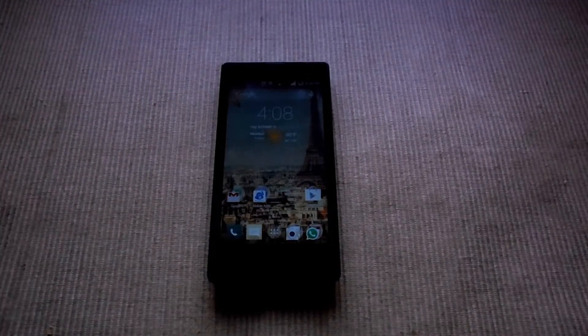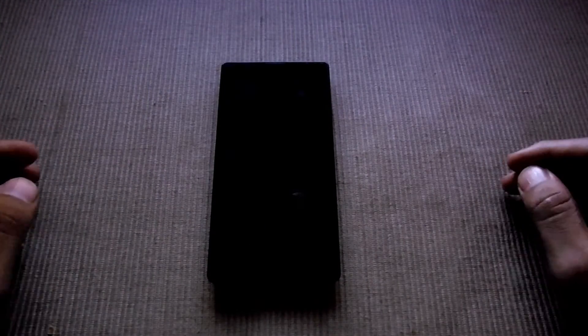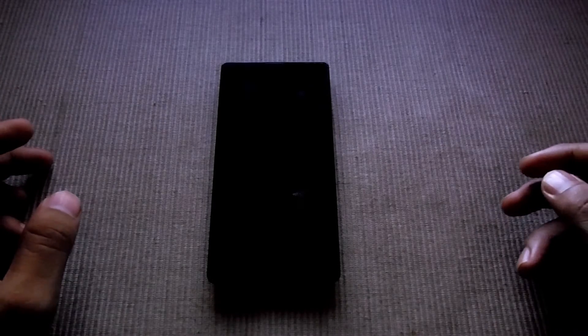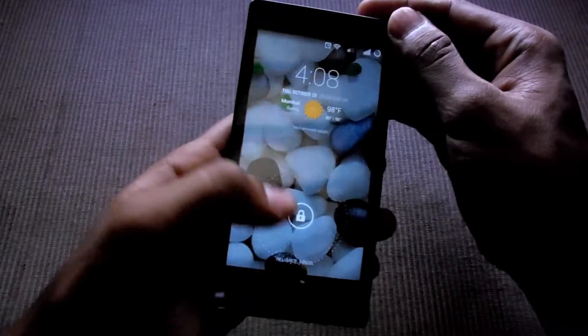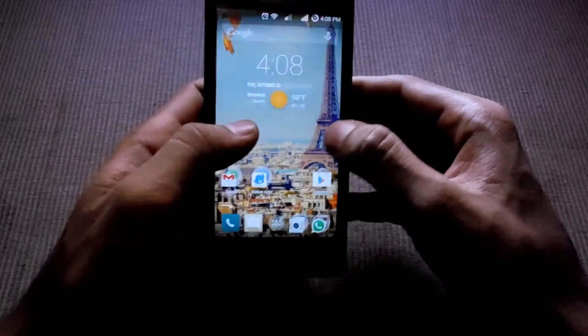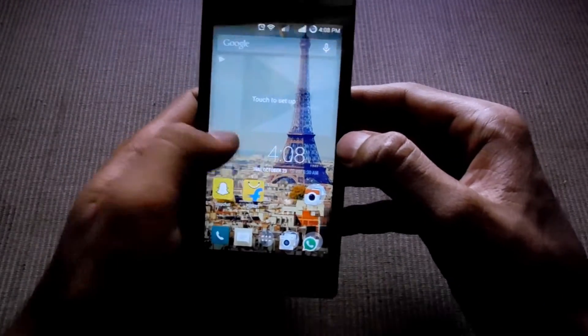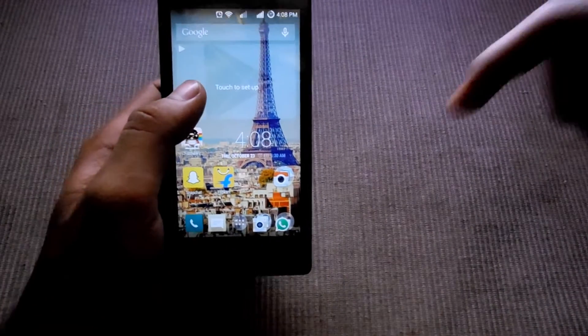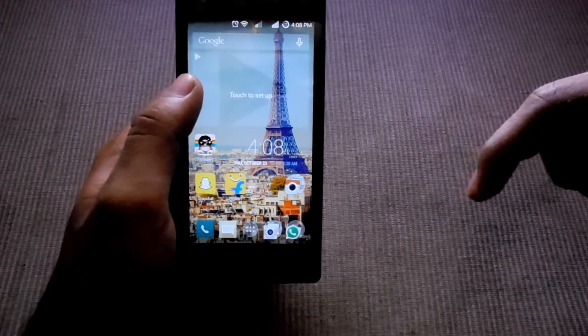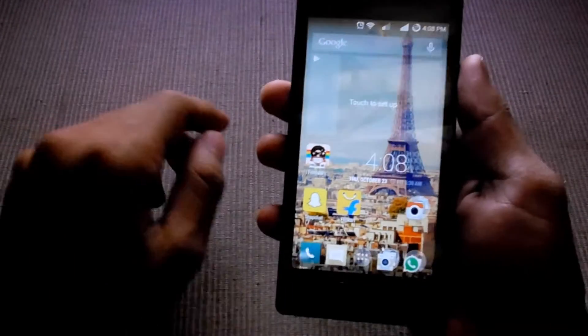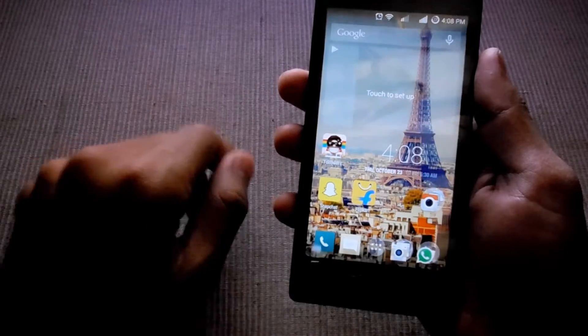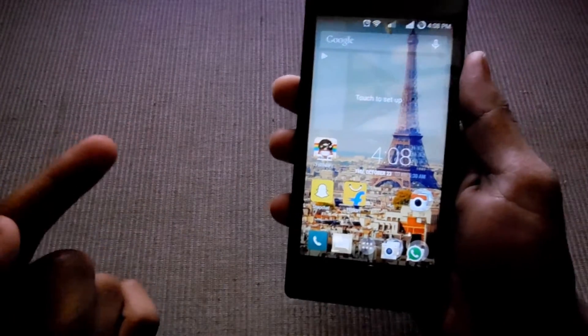My name is Muhammad Shaqib and this is MasterTech. Today I am going to show how to install CyanogenMod on Xiaomi Redmi 1S. You have to download the CyanogenMod ROM and GApps file, the links are in the description. The first thing you have to install is the custom recovery, the link for which is also provided.